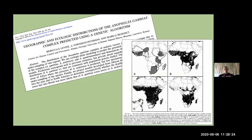Anopheles gambiae is a species I and others have studied periodically over the years. The distribution shown here stretches across West Africa, East Africa, and Central Africa — from essentially the southern rim of the Sahara Desert into the Congo and then into the more temperate zone regions in southern Africa.